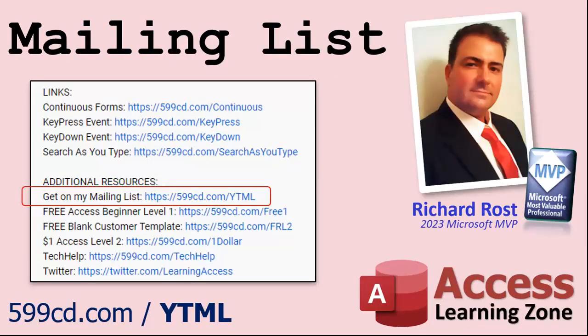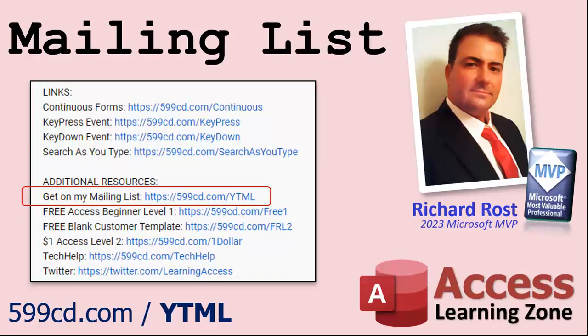And YouTube no longer sends out email notifications when new videos are posted that they used to do. But if you'd like to get an email every time I post a video, click on the link to join my mailing list. And you can pick how frequently to get emails from me, either as they happen, daily, weekly, or monthly.